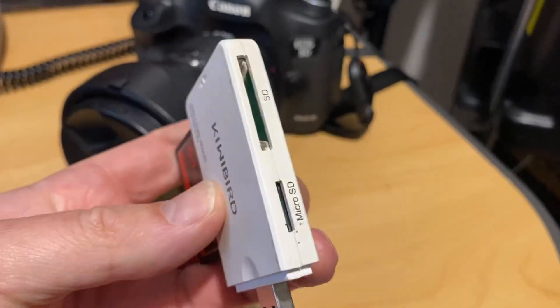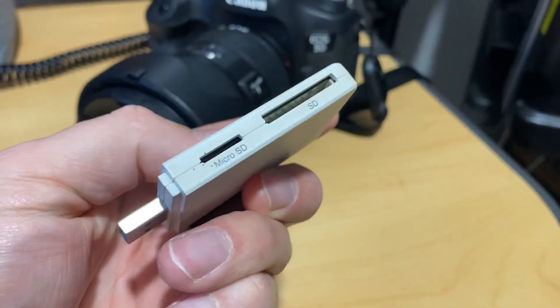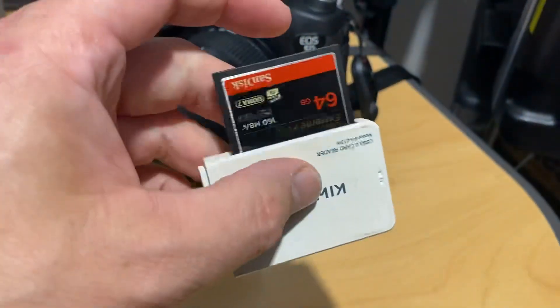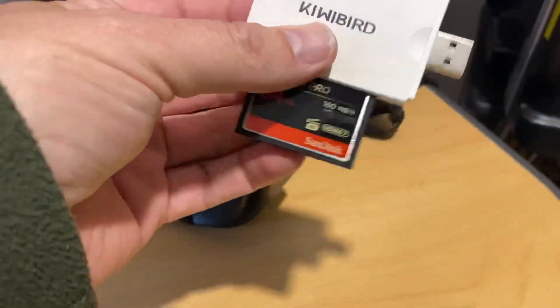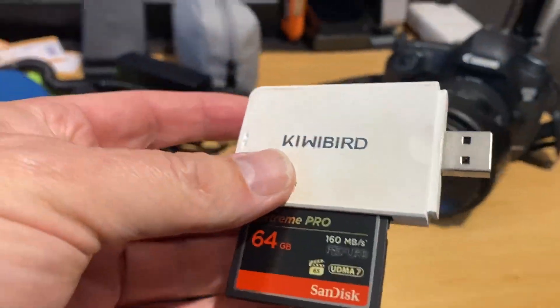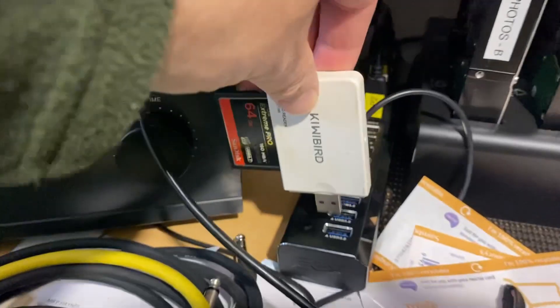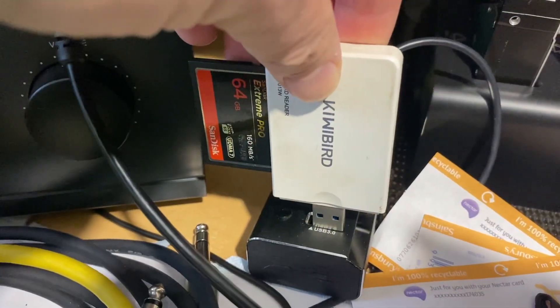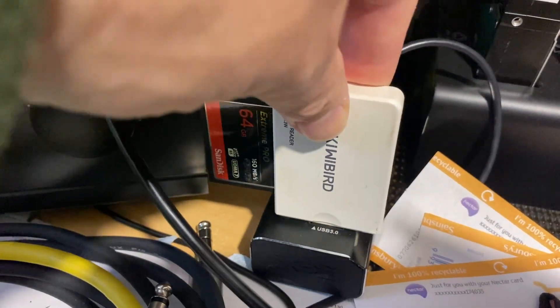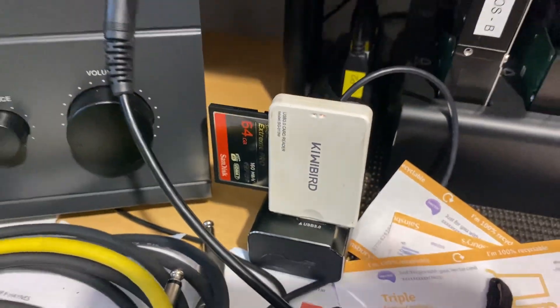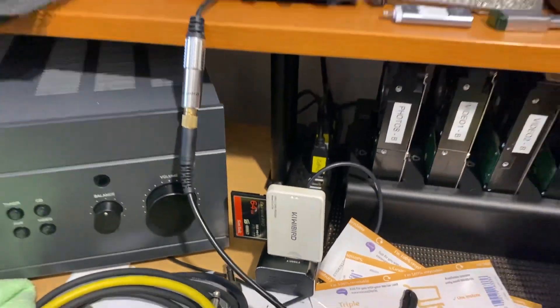This is a card reader so it takes different memory cards. Once it's fitted into this, I'm going to plug it into my USB extension, but you can plug it into your computer, any USB port.